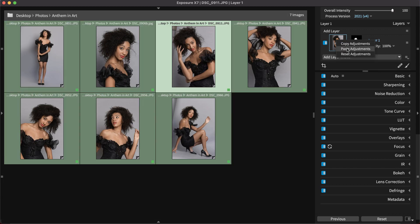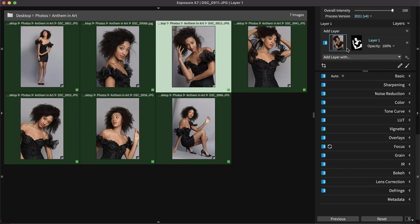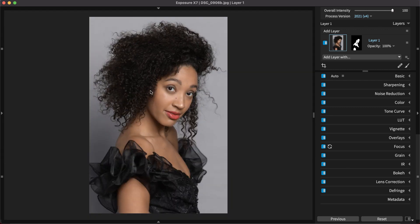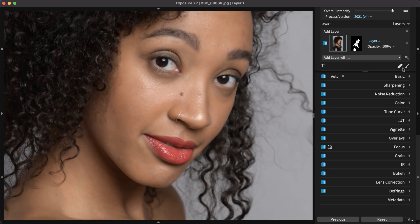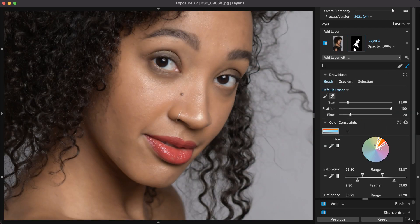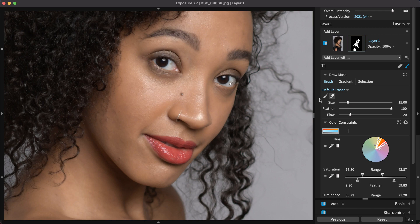If needed, the mask for each image can be quickly customized. For example, the brush can be used to refine the mask by removing unwanted areas.